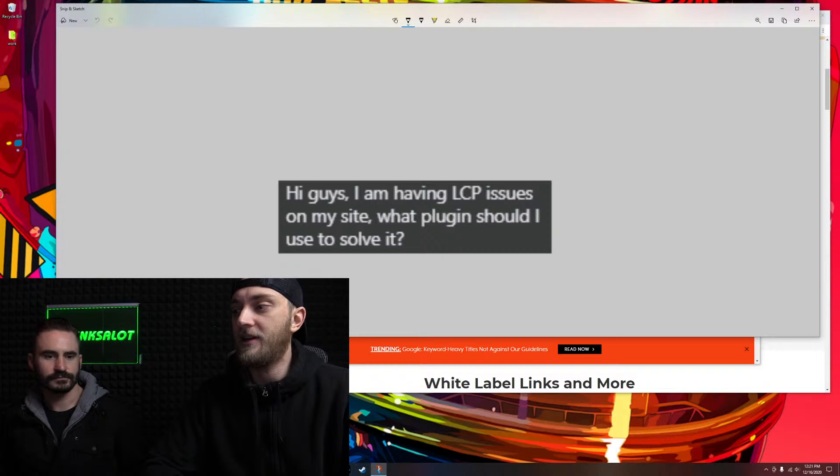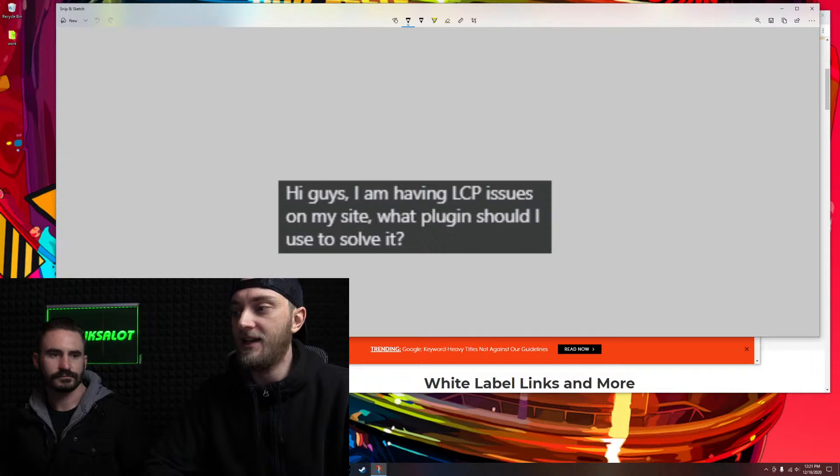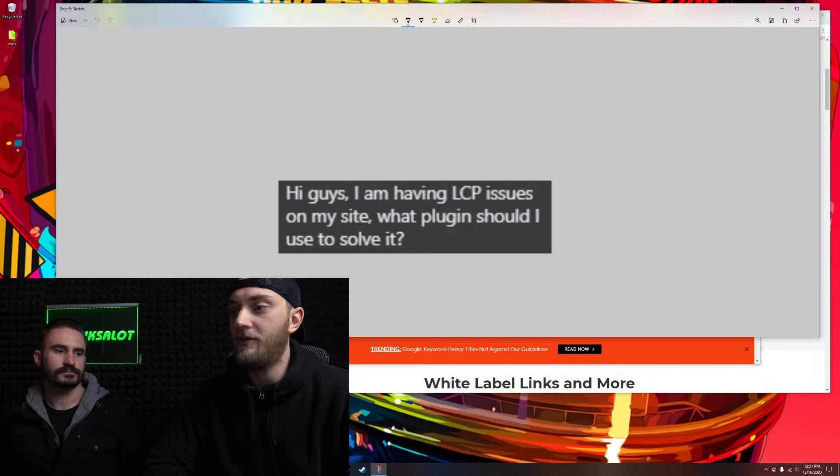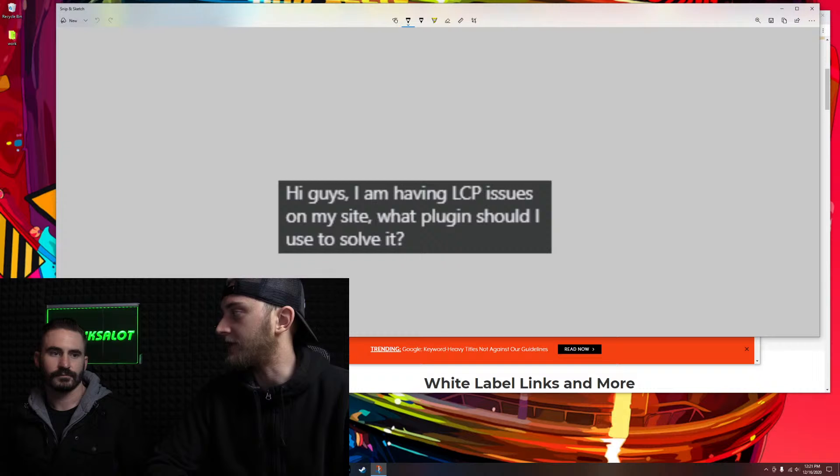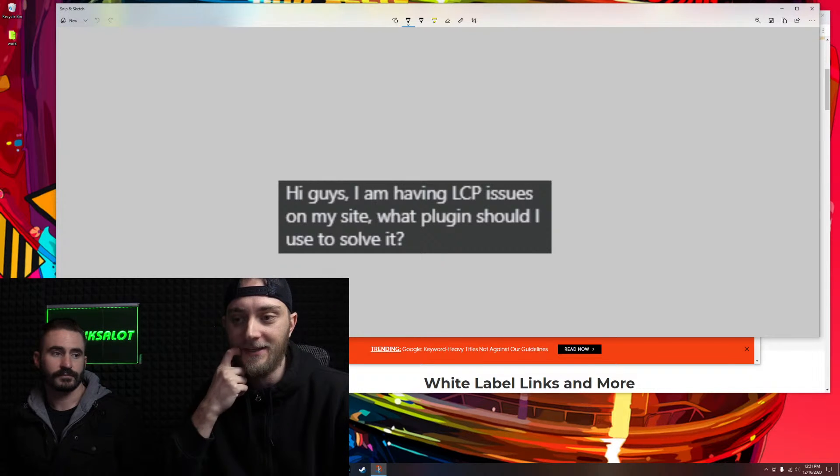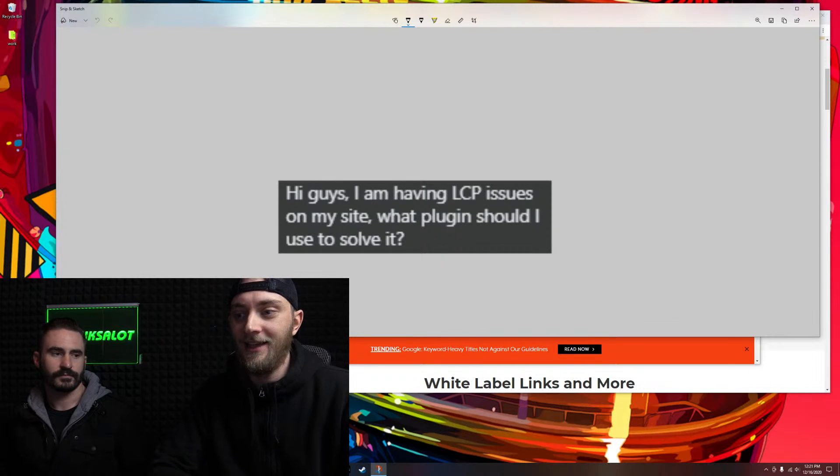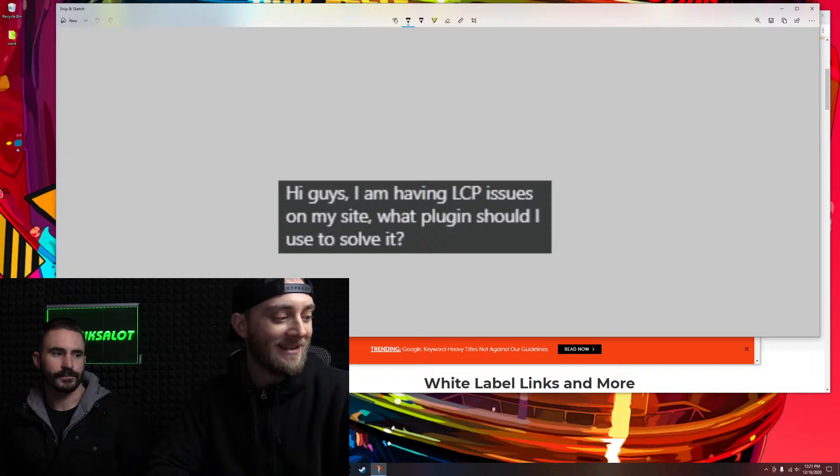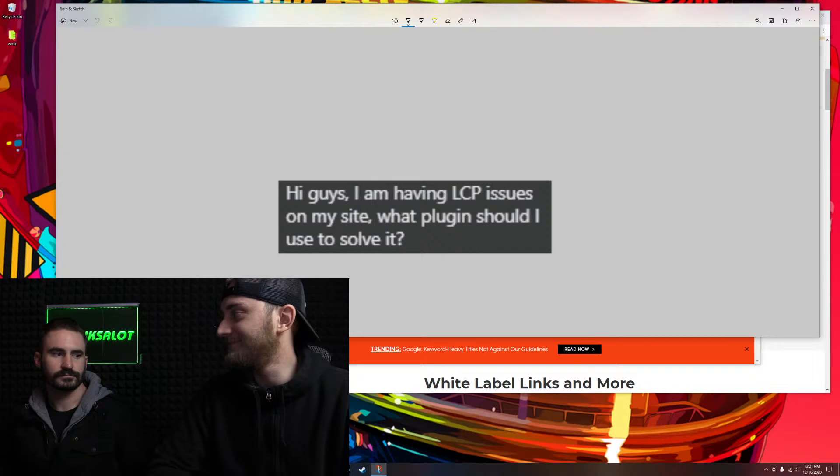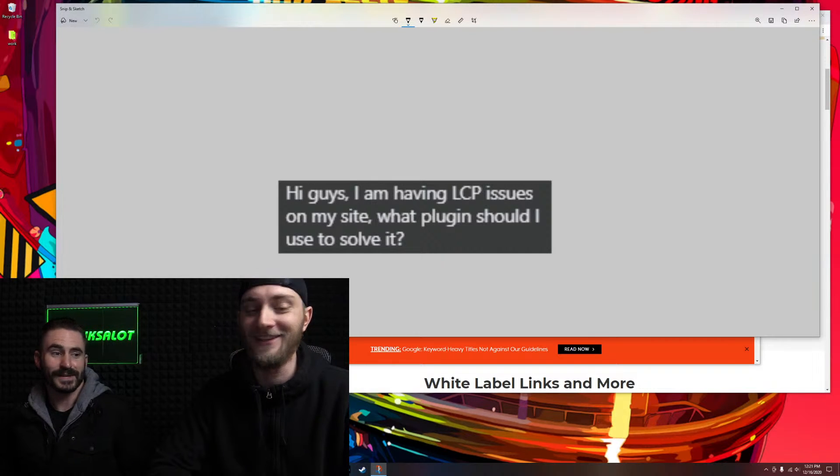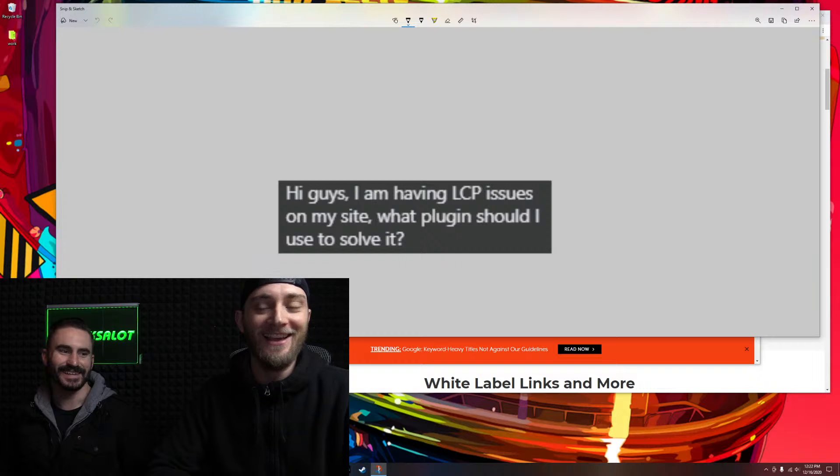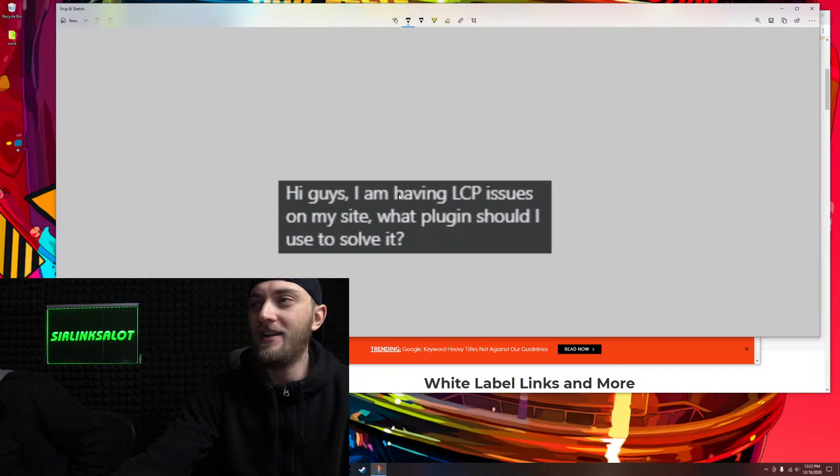Our load times were getting pretty bad, and just using WP Rocket and getting on a CDN, we're in the green, like A's. There's really no tech secrets or anything on that. We just hooked up to these two things and boom, we're happy. It's good enough.